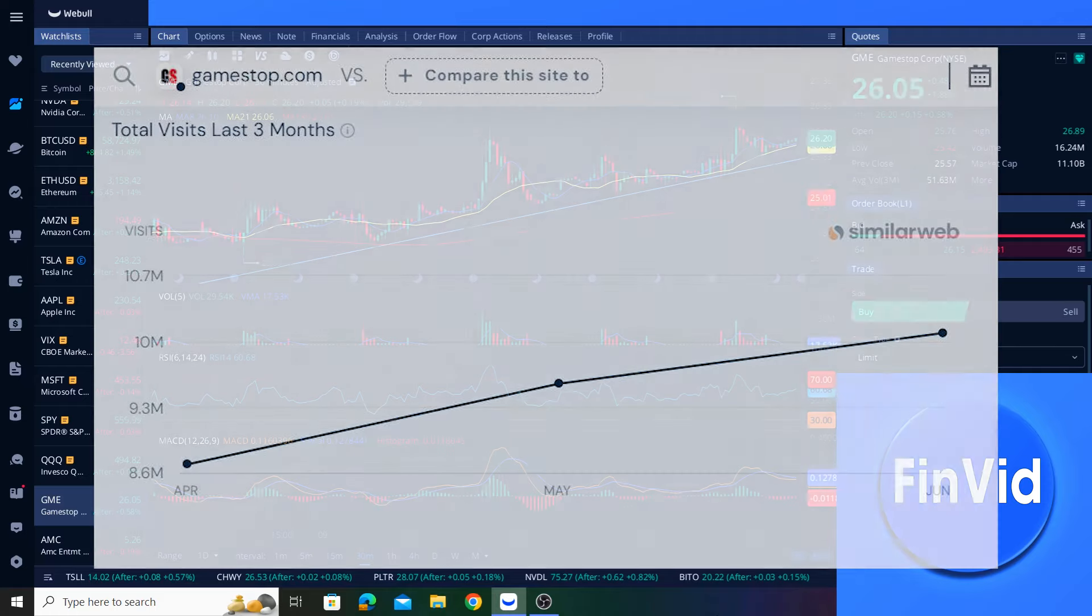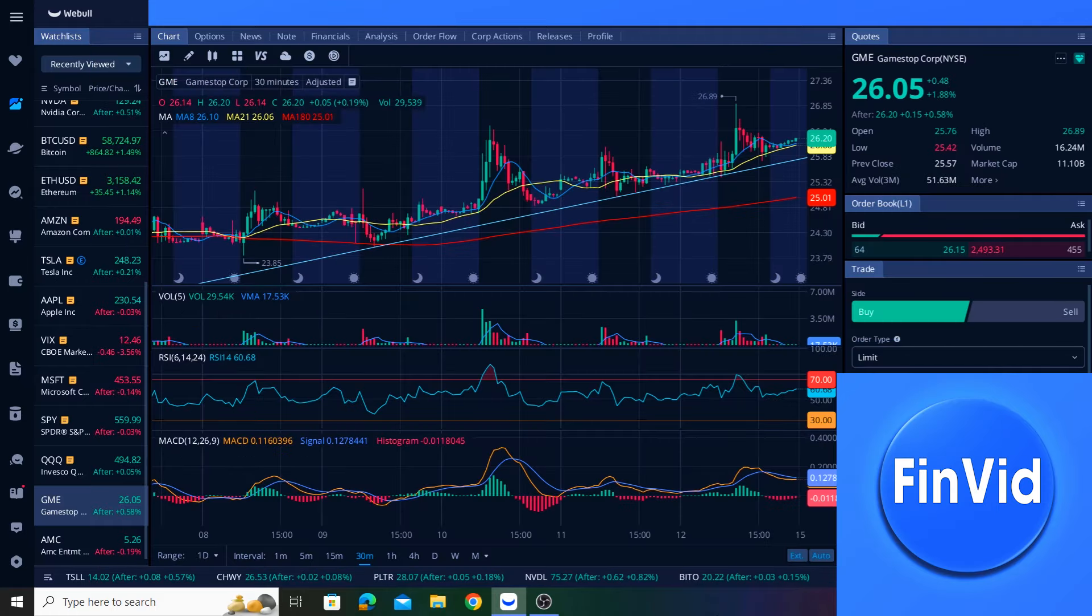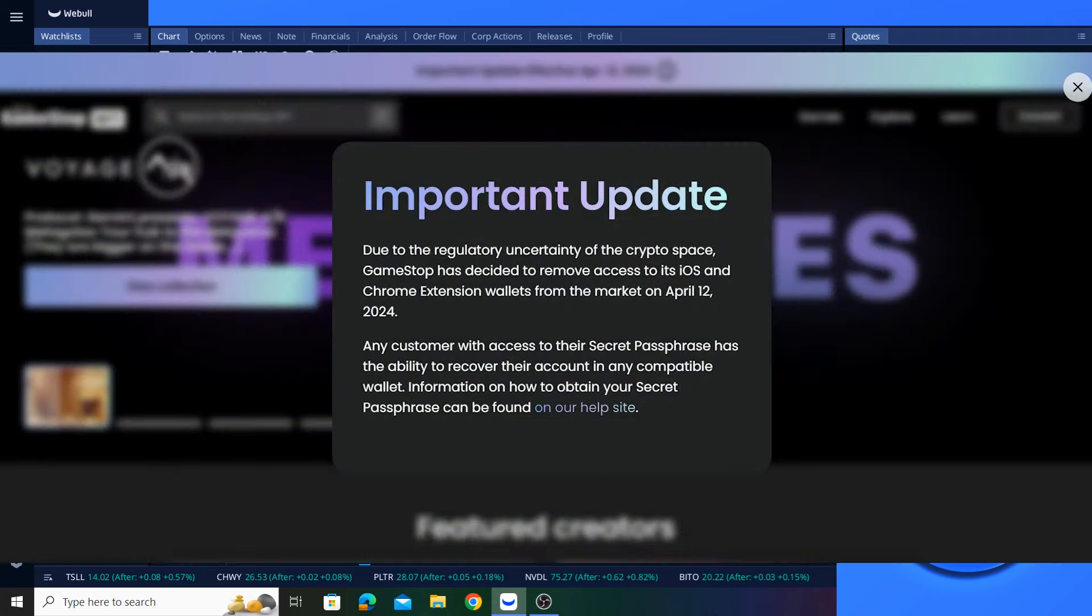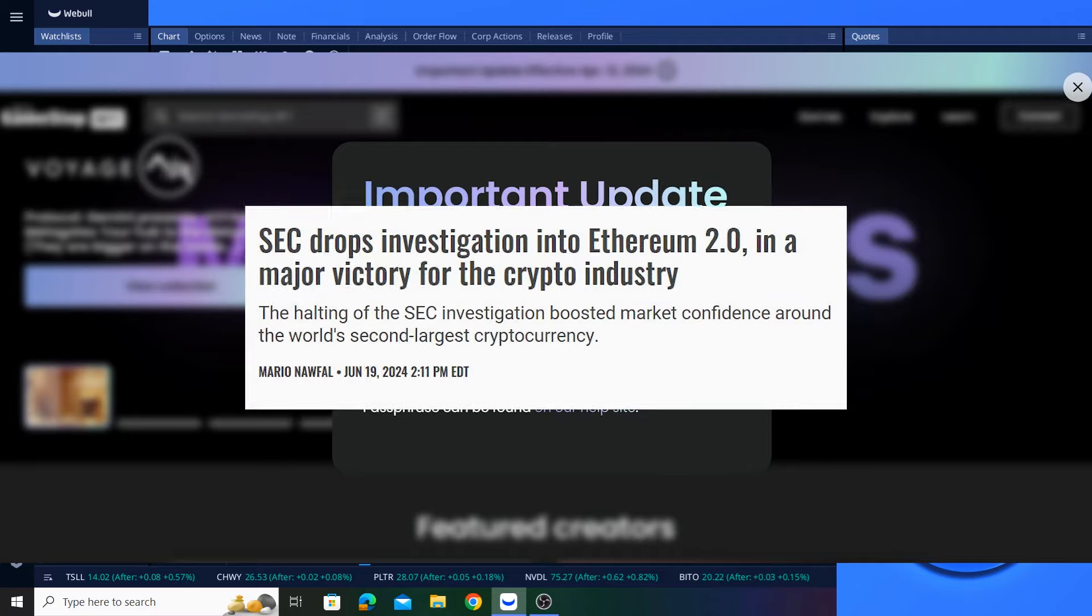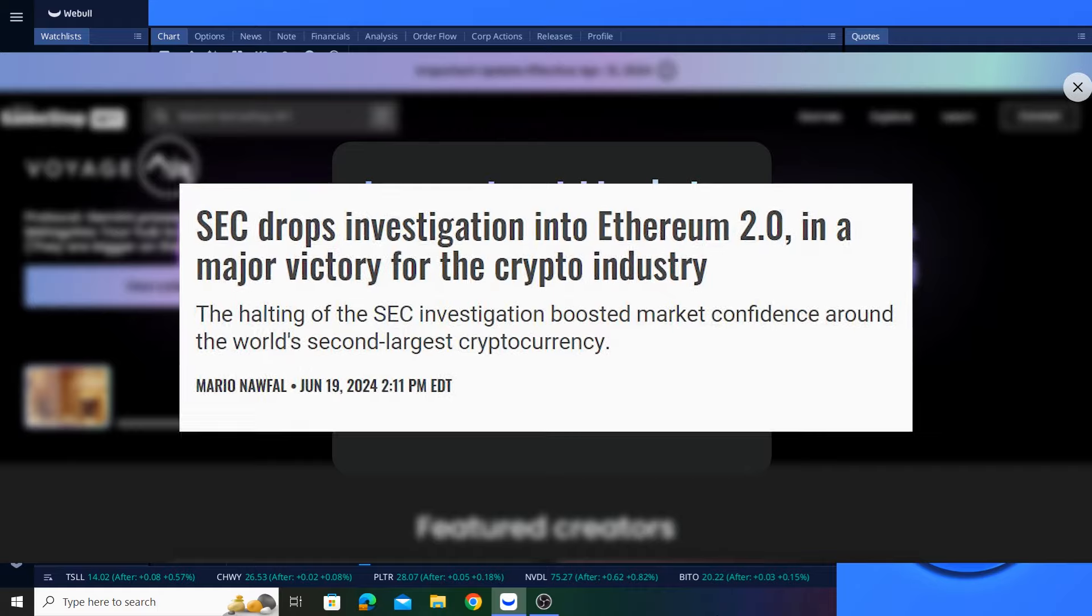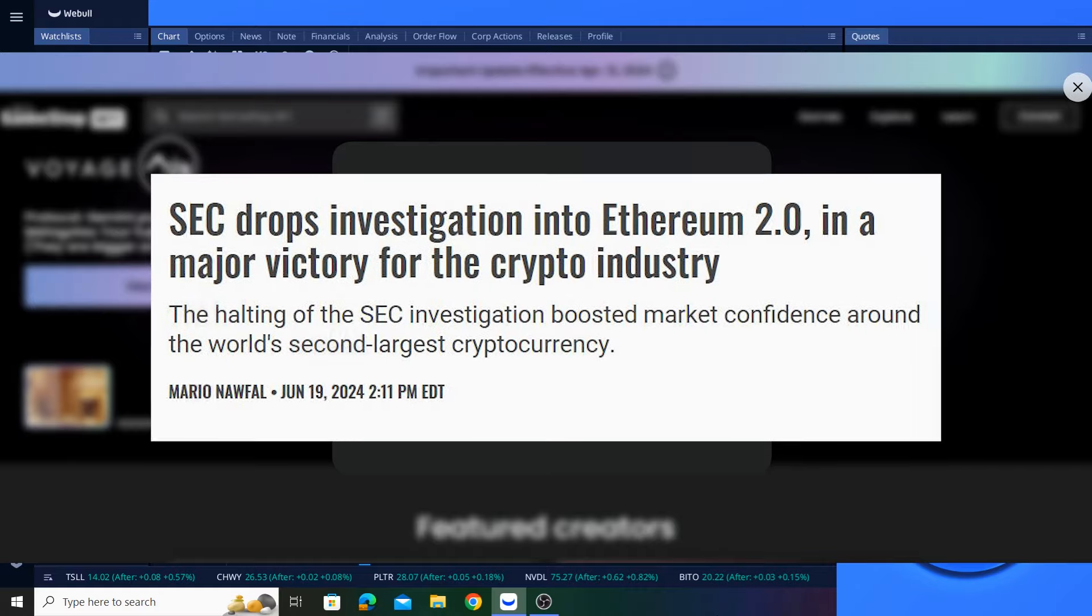GameStop is now selling graded Pokemon cards, sports cards, Magic the Gathering cards, etc. They also offer special controllers and other unique physical items that are difficult or even impossible to find at other retailers. With GameStop pushing forward into the collectibles market, I'm interested to see if they will bring back the GameStop NFT marketplace and player at some point, given the SEC's more favorable stance toward Ethereum lately.